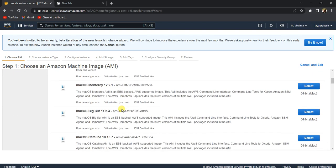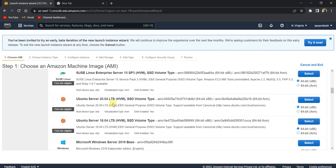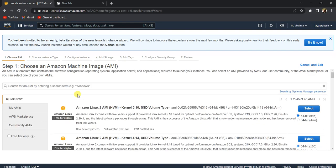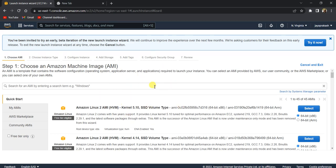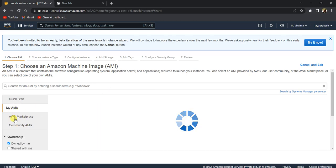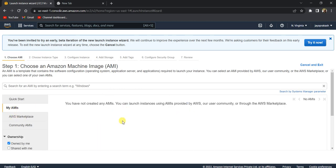When you click on launch instance, it shows a lot of AMIs. AMI basically stands for Amazon Machine Image. An AMI has information about the software configurations, like the operating system and applications that come pre-installed. If you create that instance using that AMI, you can also create your own custom AMI and use that to launch your EC2 instances.